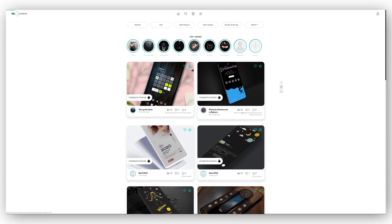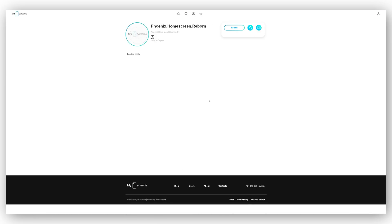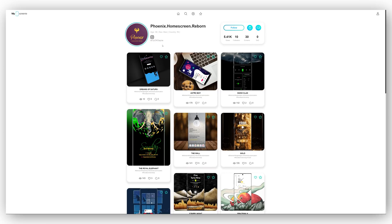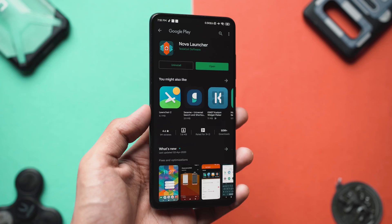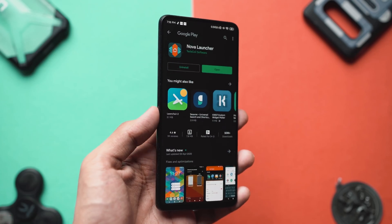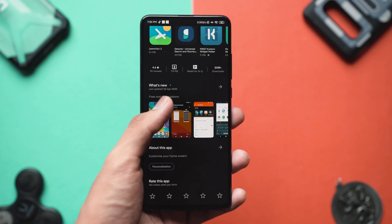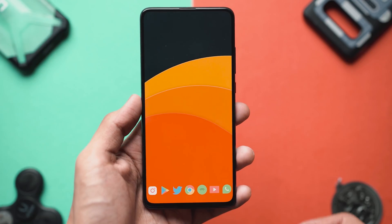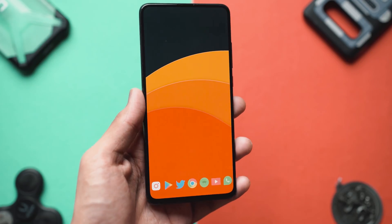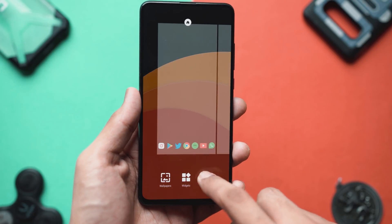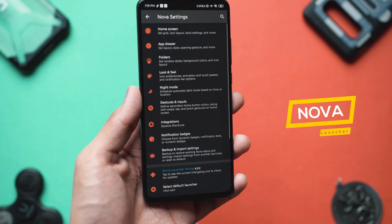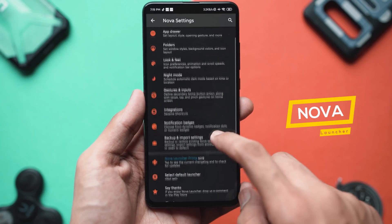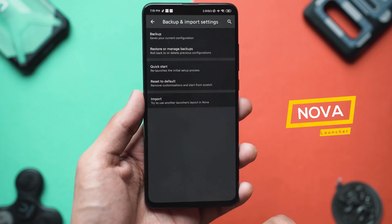Let's get into the main content on how you can make your Android device look absolutely incredible, step by step. The first step to customizing your Android device is to install a launcher of your choice. For this video we'll be using Nova Launcher, which is also my most used launcher.